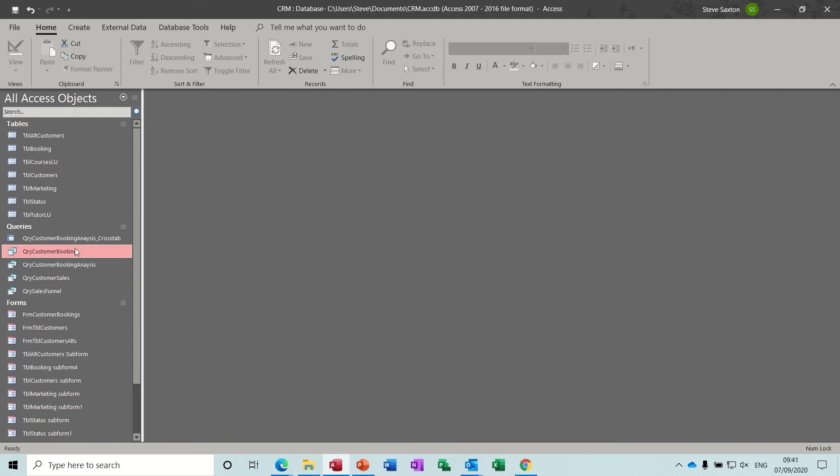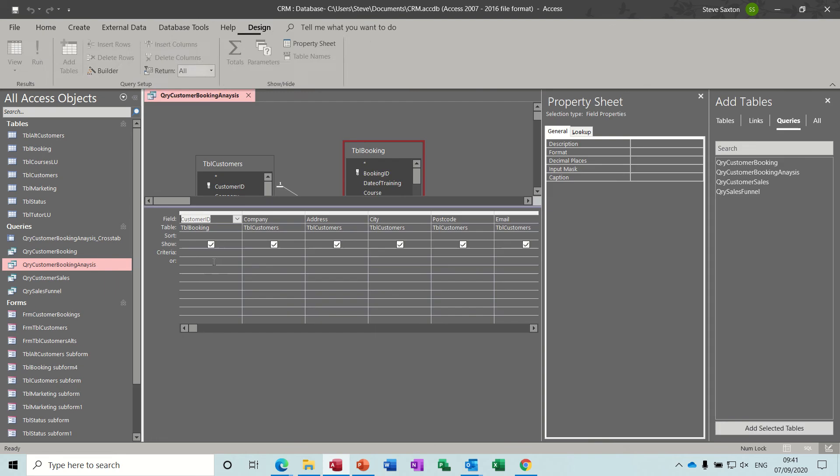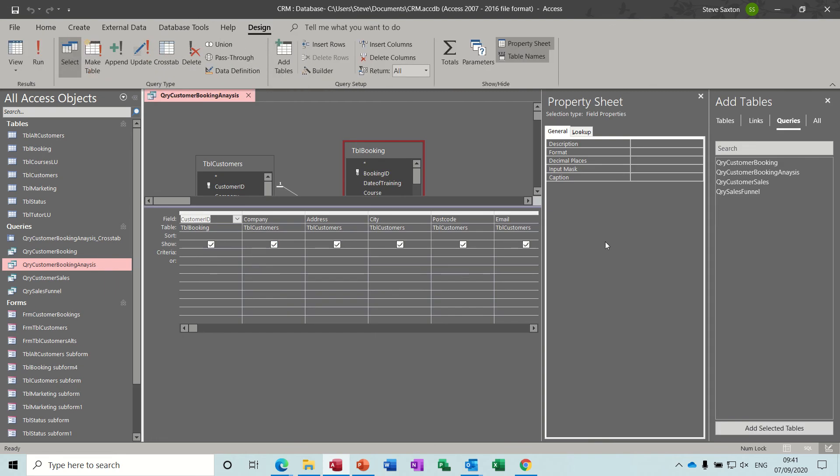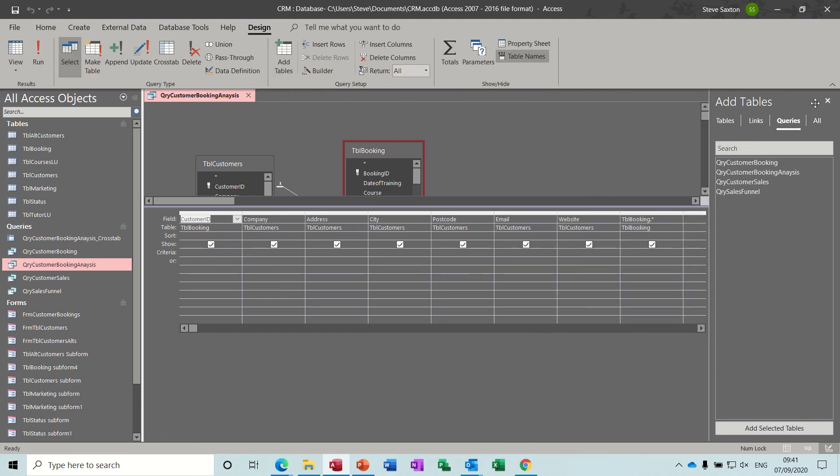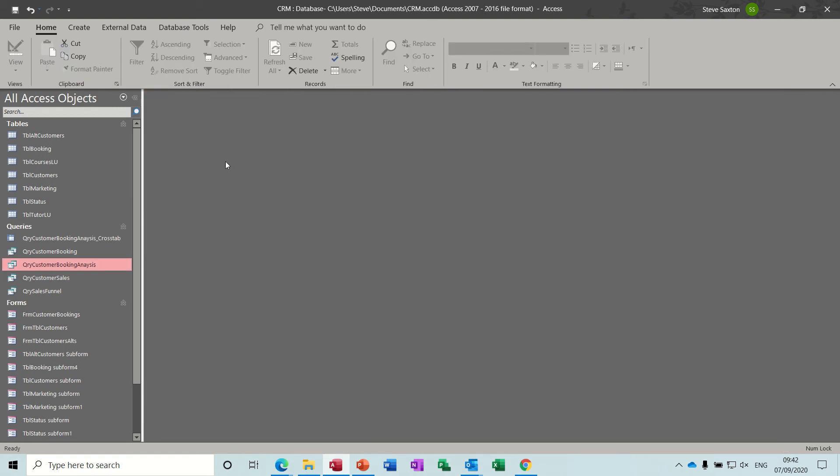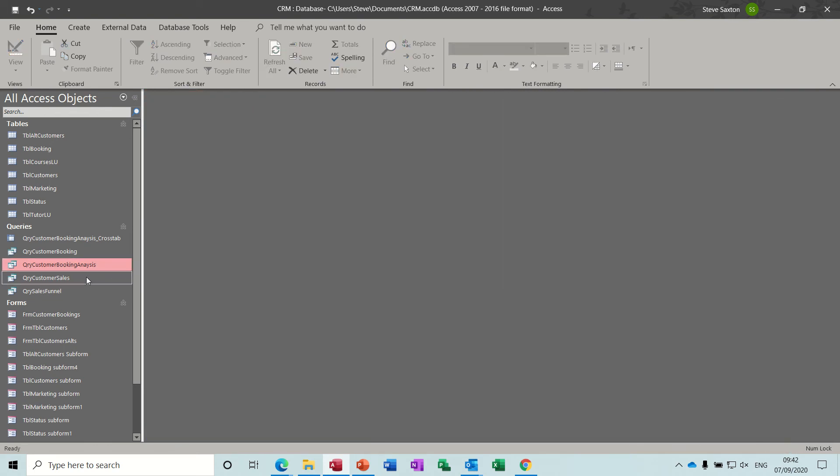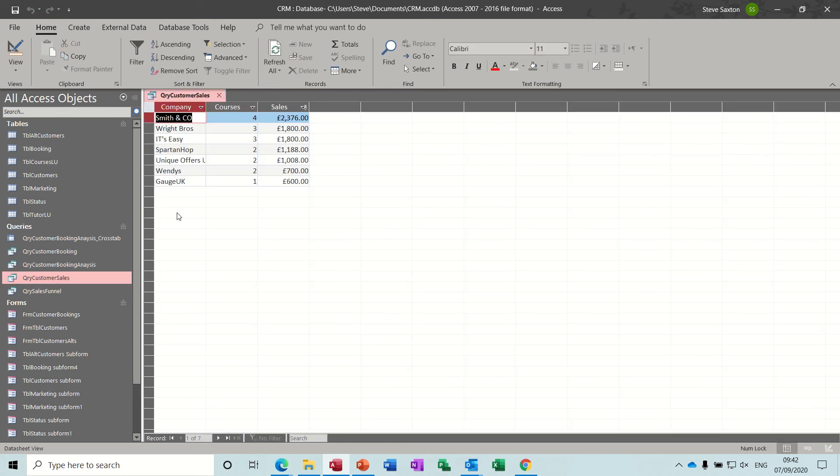So I copied that and then renamed it customer booking analysis and then all I really did was remove the parameter bit so there's no parameter on there. If I run that one, let's have a look what that does, that just shows you everything.